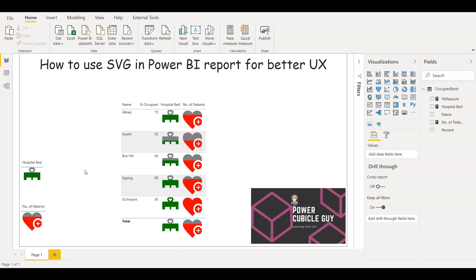So guys hope this video helps you in preparing more efficient Power BI reports. Let me know in the comments if you would like to create such reports and if you are facing any issues. And guys if you like this video please give it a big thumbs up and please do subscribe to Power Cubicle Guide. Thank you guys and see ya.